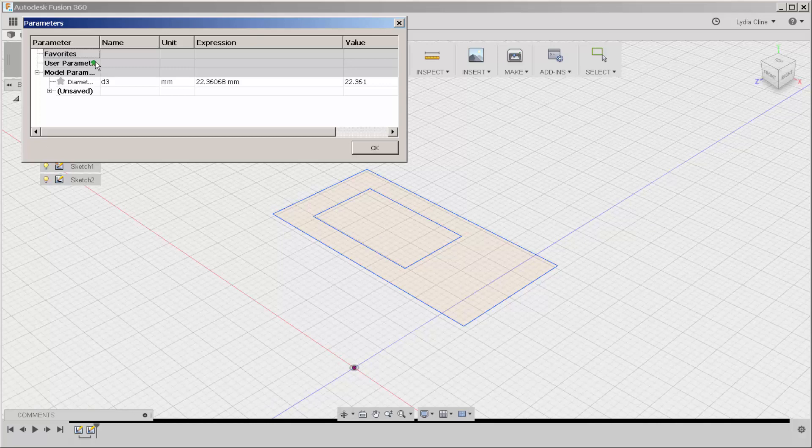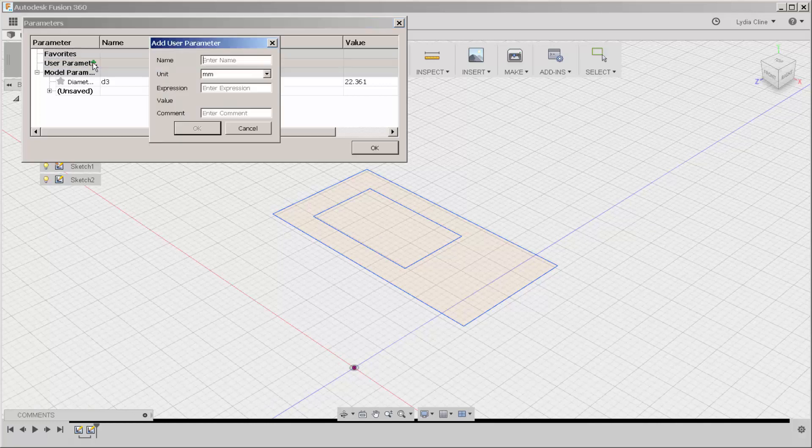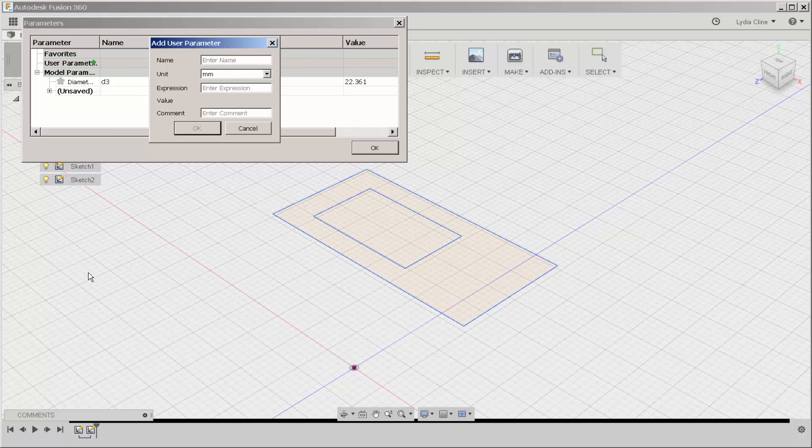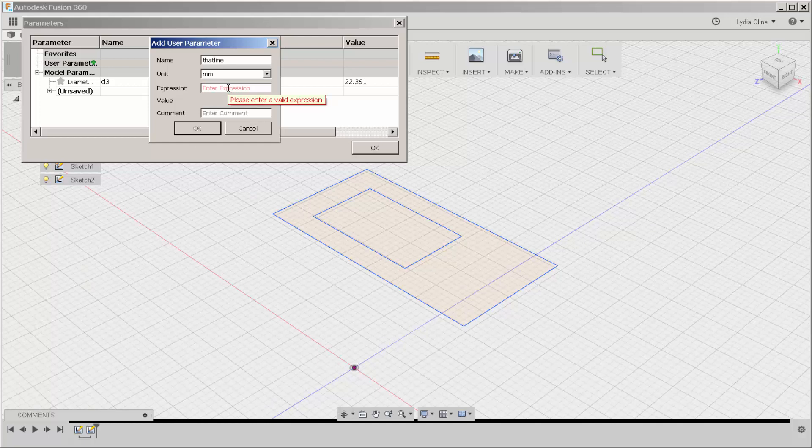I'm going to click the green check mark and name the parameter. Let's call it that line, and then for expression I always want it to be let's say 25 millimeters.